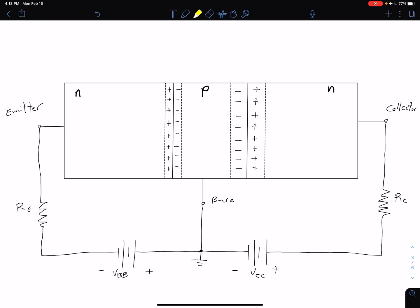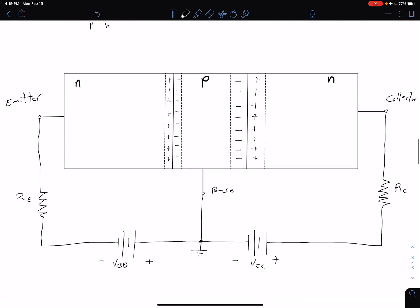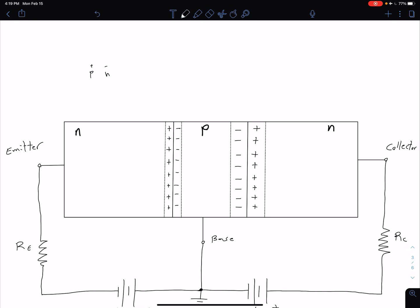Let's consider our base-emitter and base-collector as two separate PN junctions. We remember that to forward bias a PN junction, our P side has to be more positive and our N side has to be more negative. We wanted to forward bias our base-emitter junction, and we can see that the VBB source is accomplishing that — applying a positive bias to our P side and a negative bias to our N side. So this right here is our BE junction.